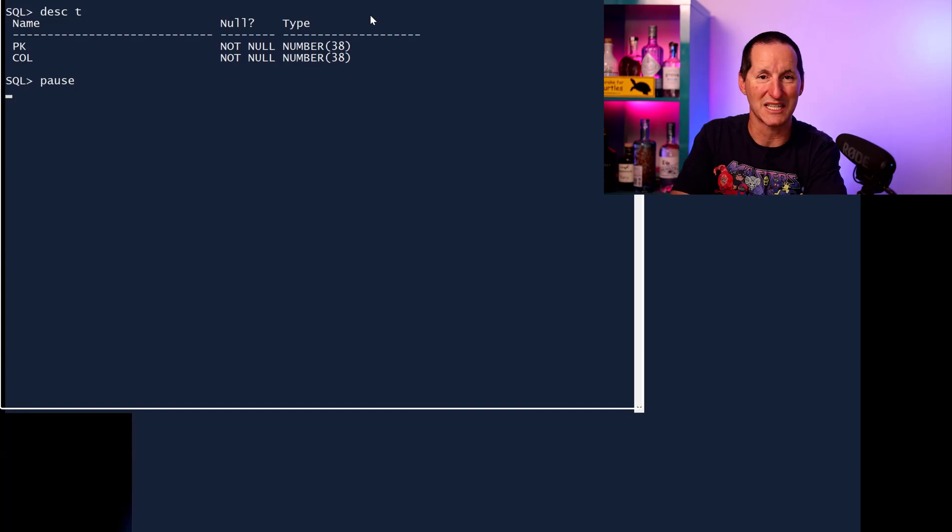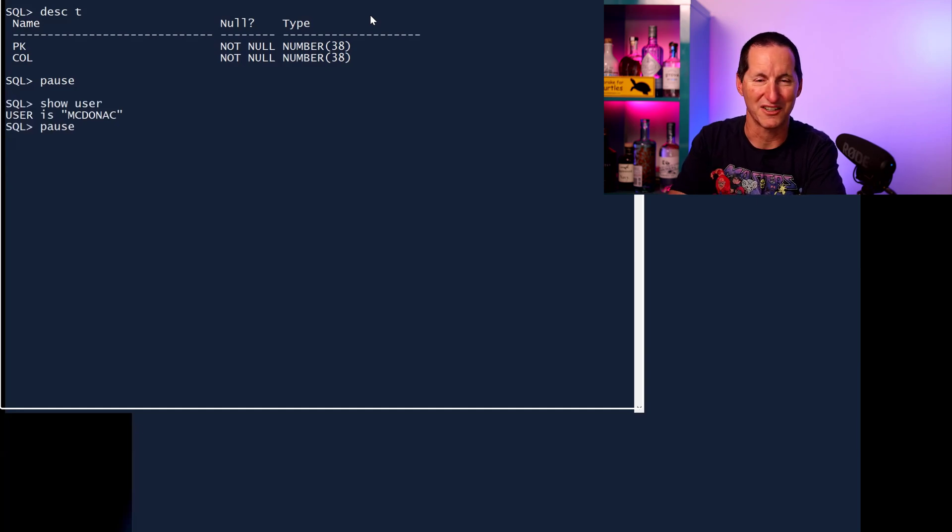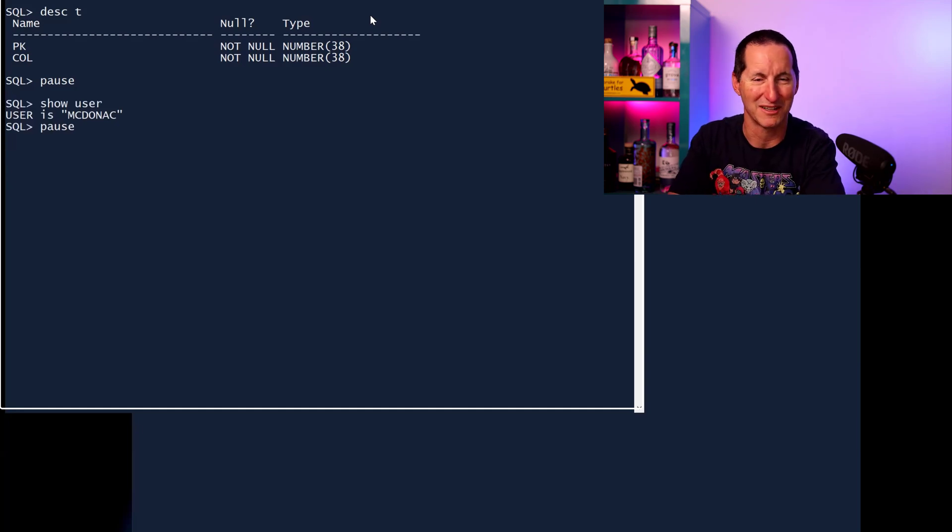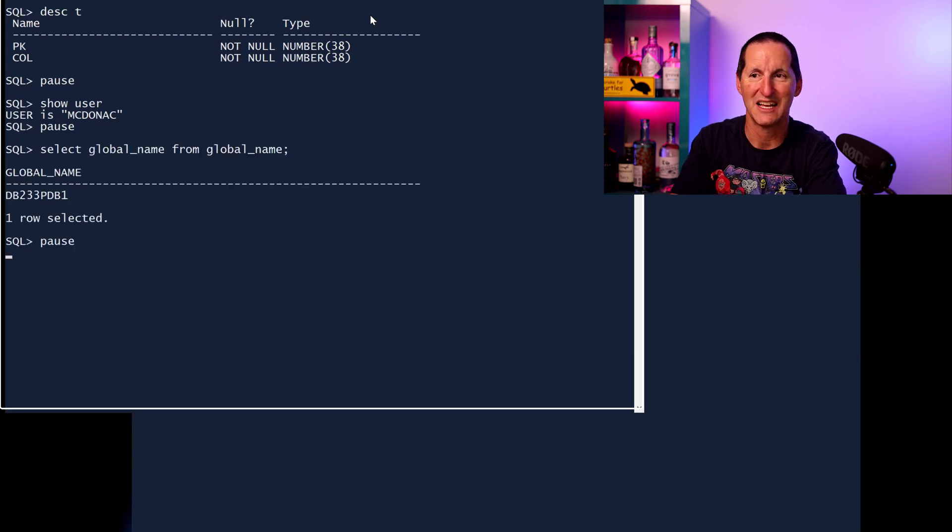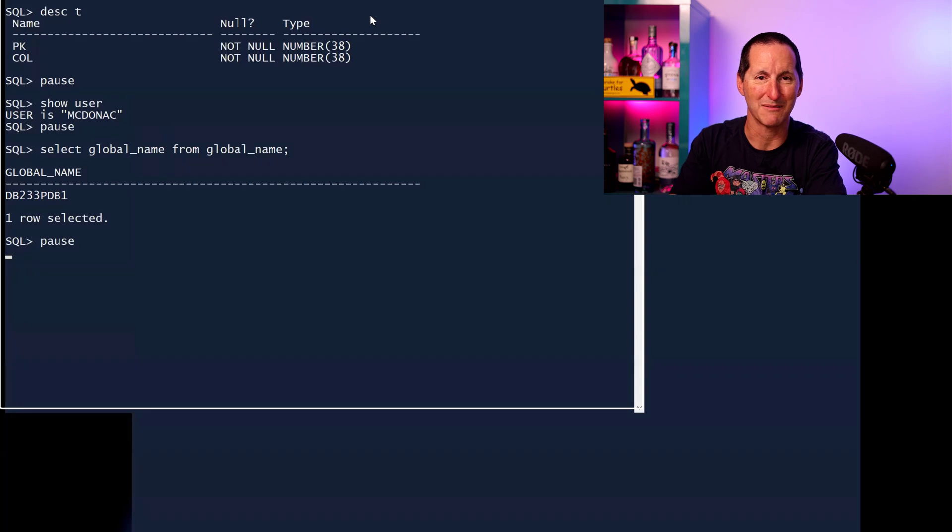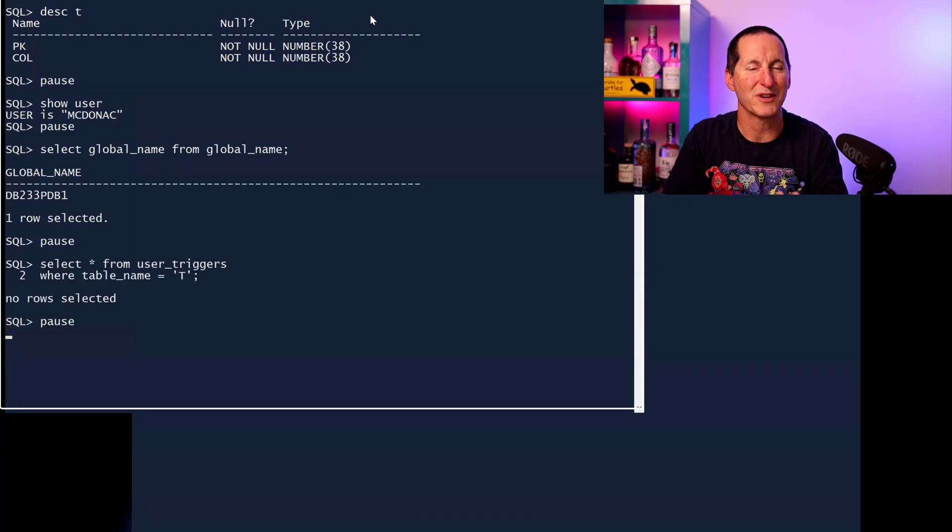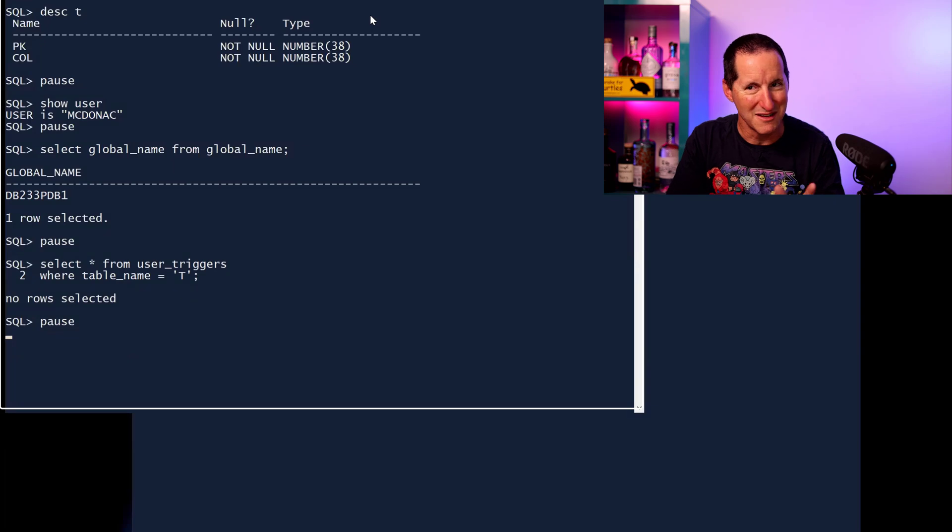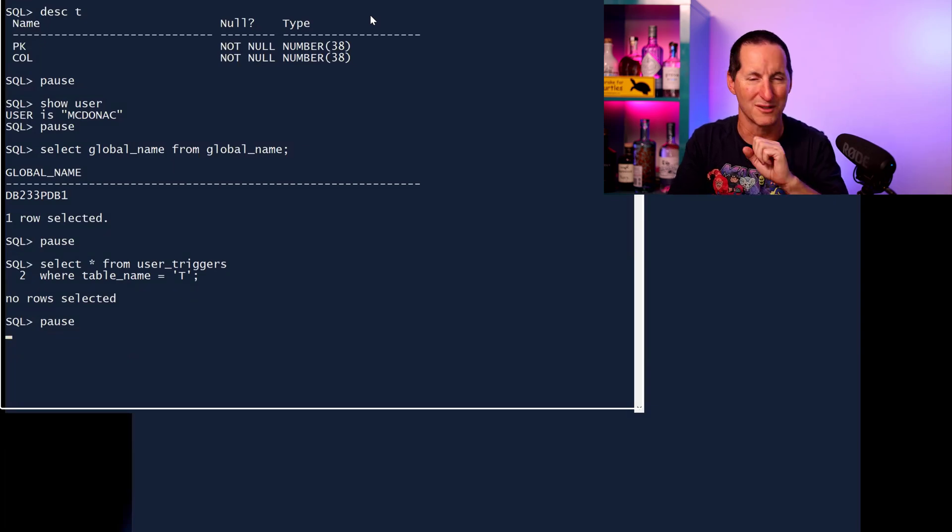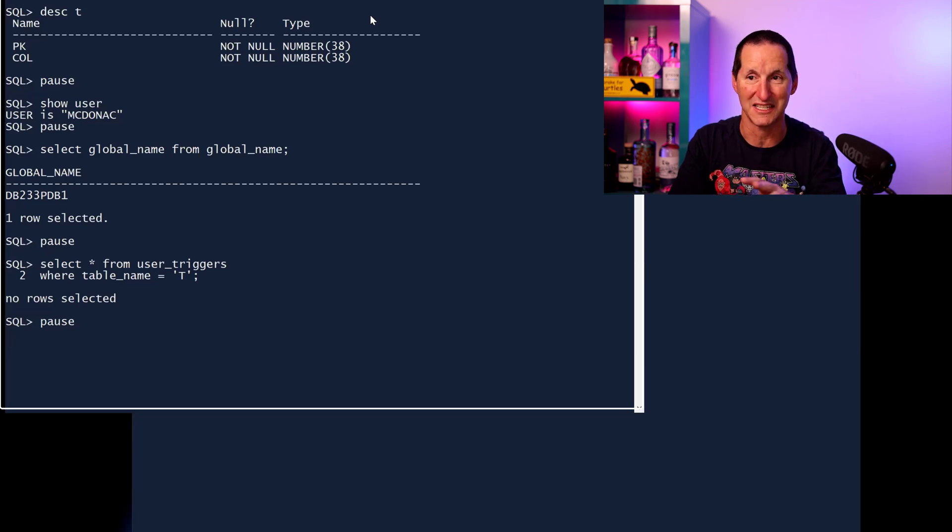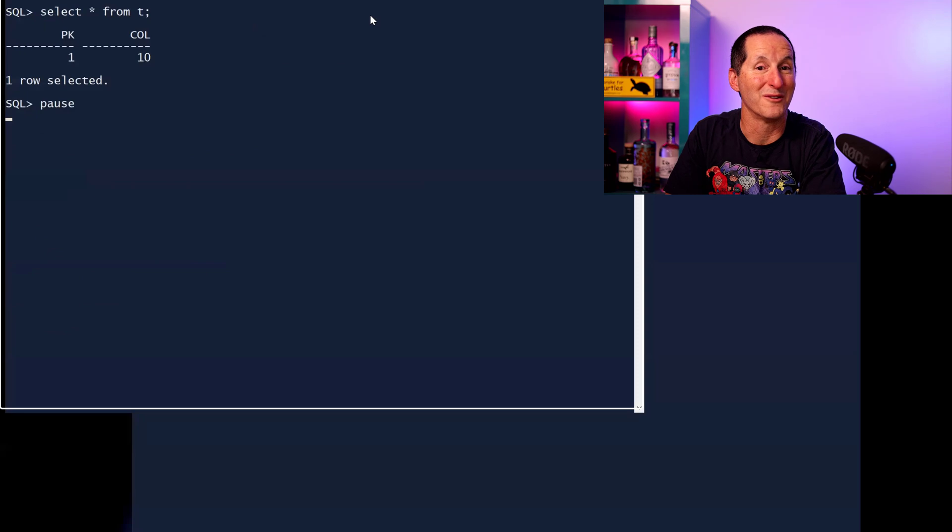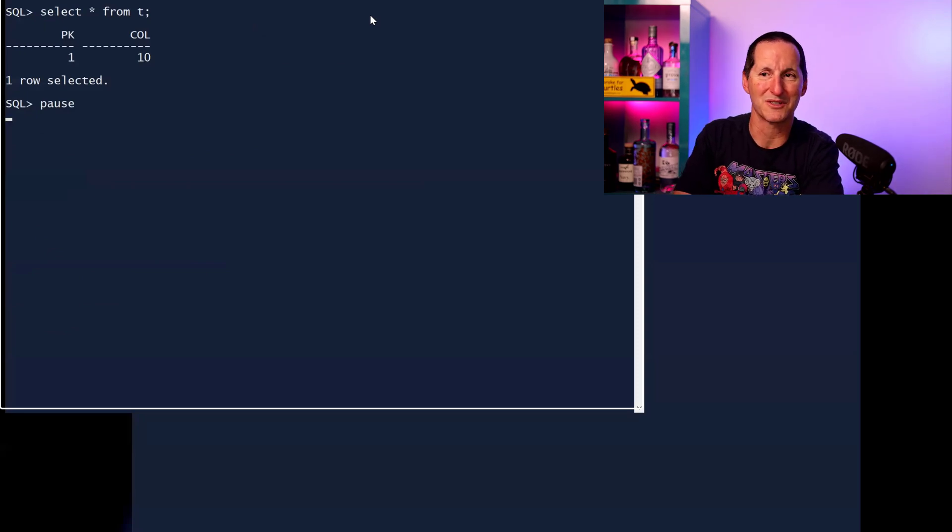I've got a table here called T. It's in this schema, McDonough, which is my surname followed by my initials. So it's in the schema, it's in this database, db233, pdb1. There are no triggers on this table. So there's no magic here, there's no cheeky stuff going on. It literally is just a plain old table. It's not a view, it's not a synonym, there's no triggers on it. It's got one row in it, primary key one, column equals 10.